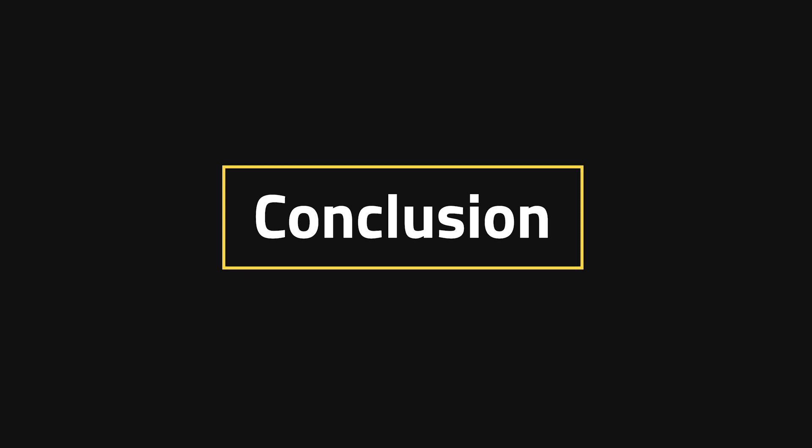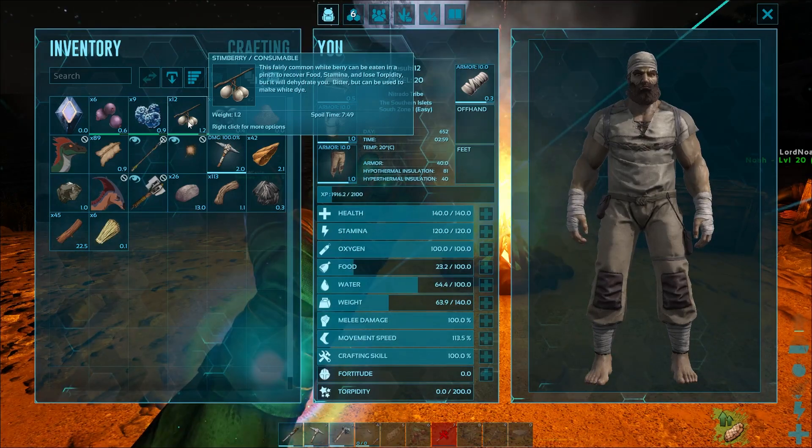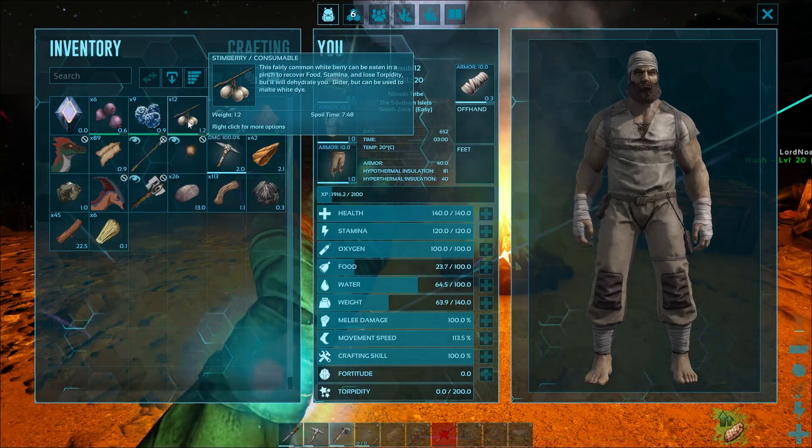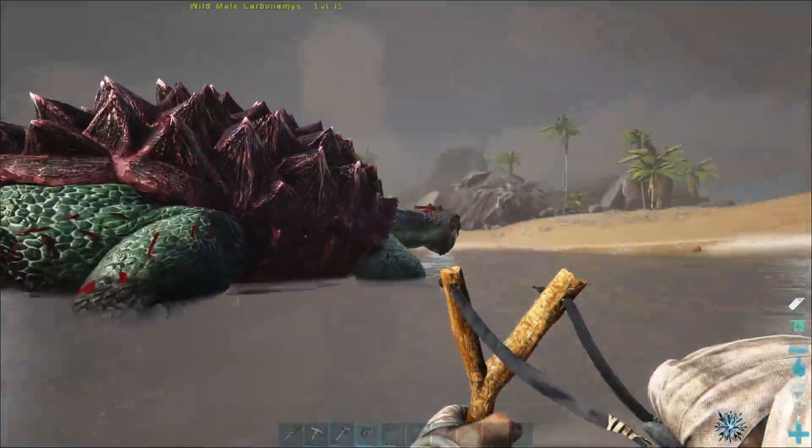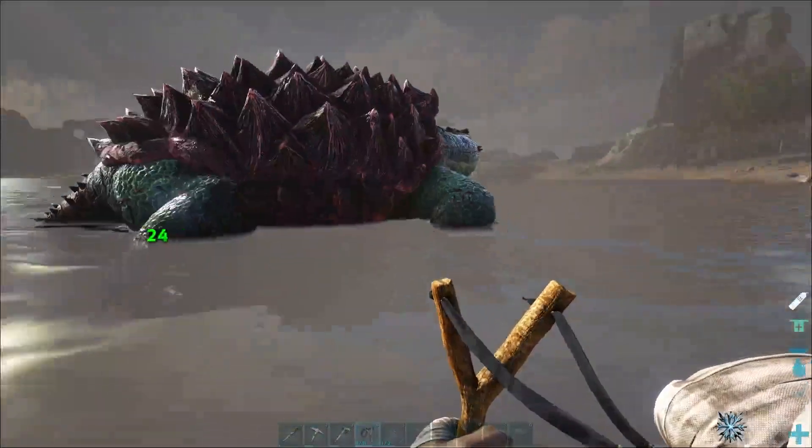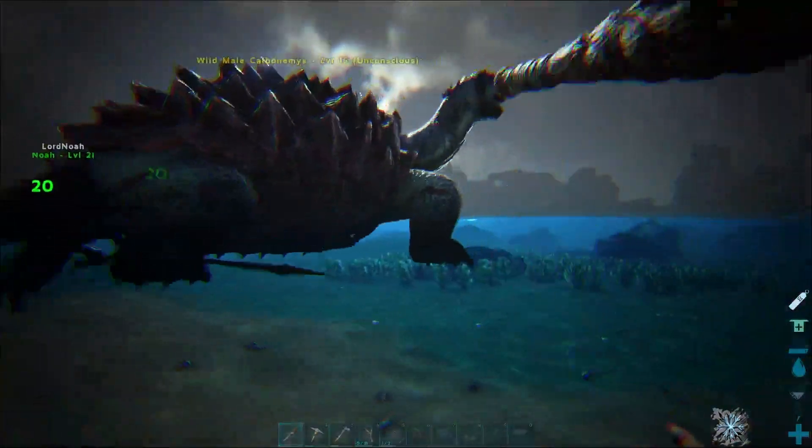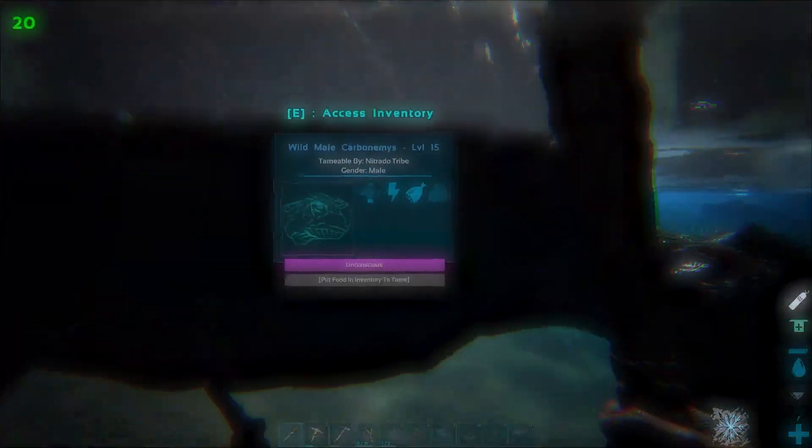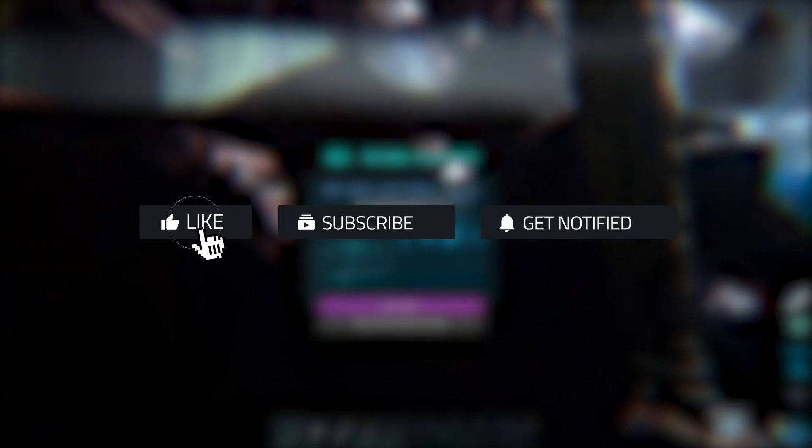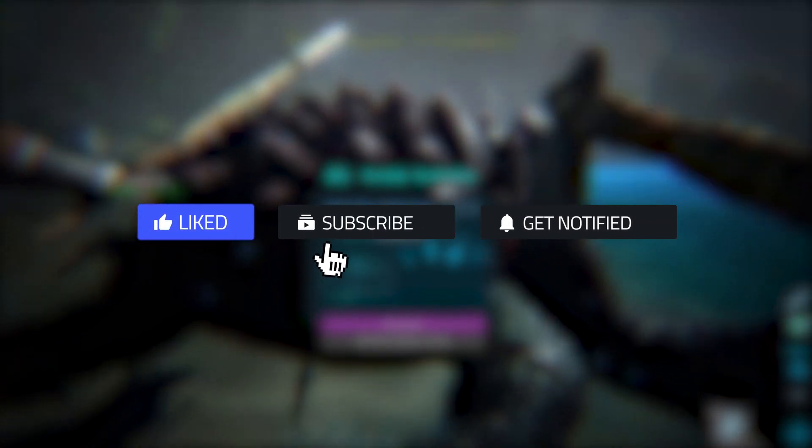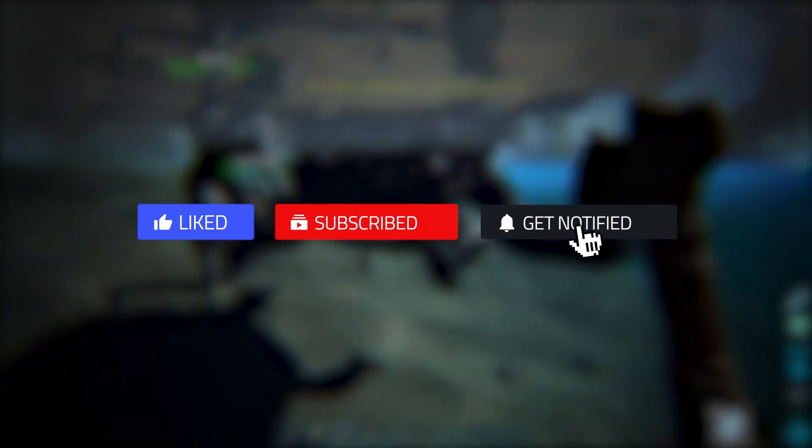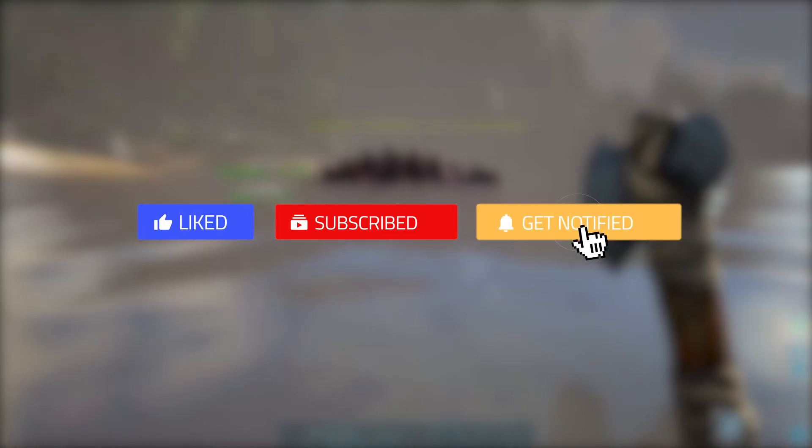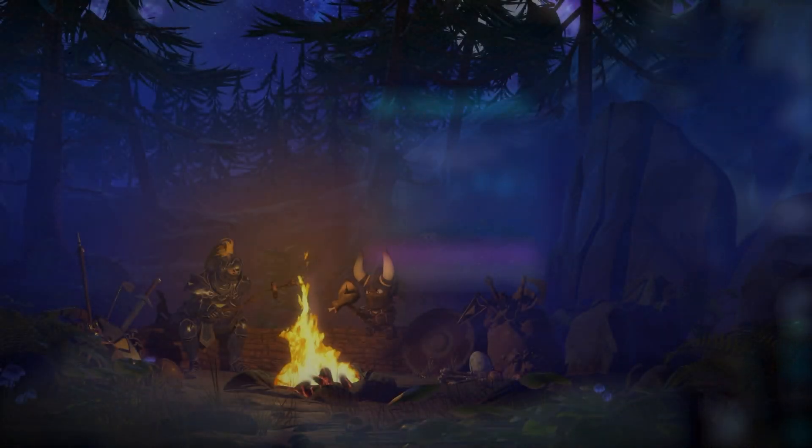Conclusion. And that's how you transfer worlds onto a server. Hopefully, this tutorial helped you guys out. If you happen to like this tutorial, then please consider leaving a like, subscribing, and if you're feeling extra special, ring that notification bell. That way, we know this is the type of stuff that you like to see. Until next time!